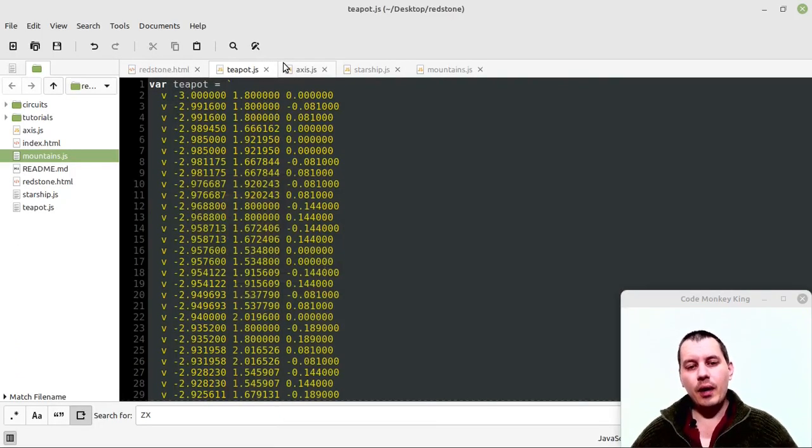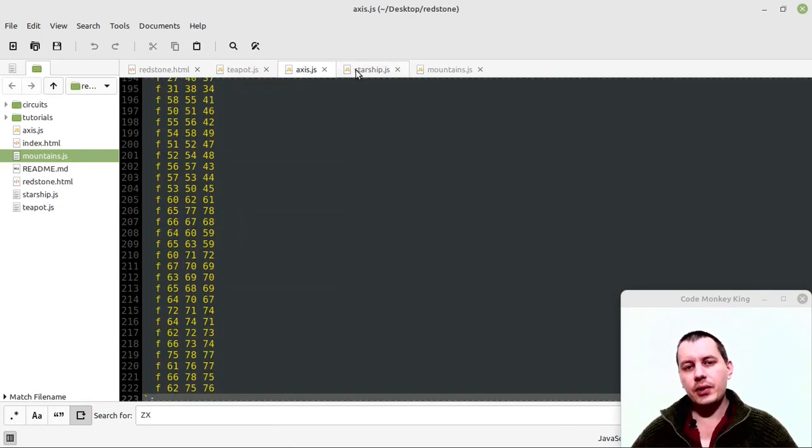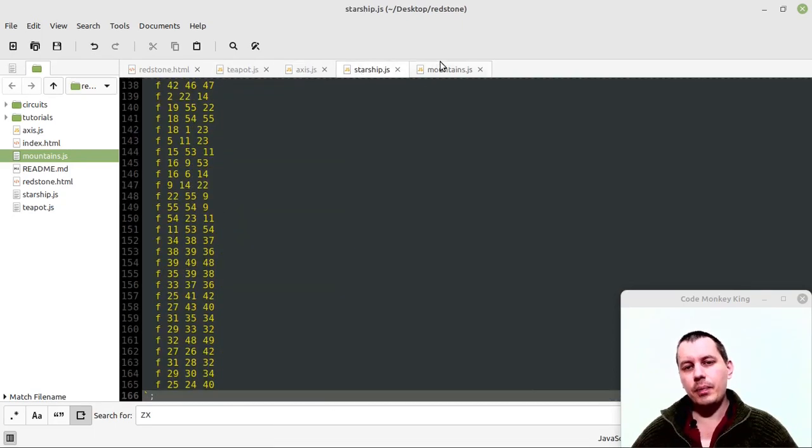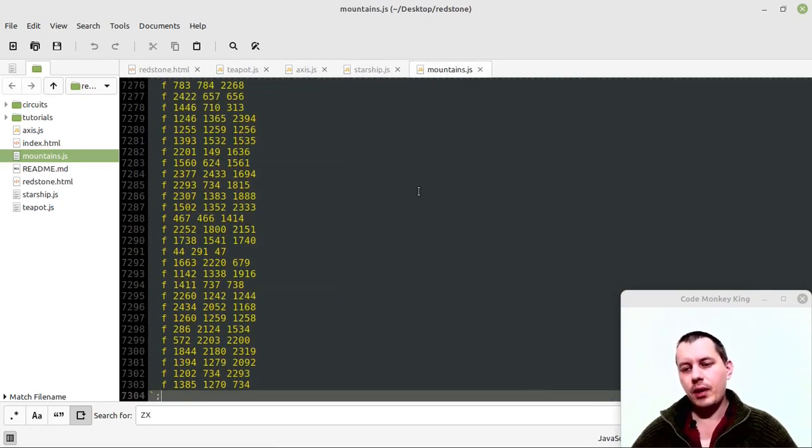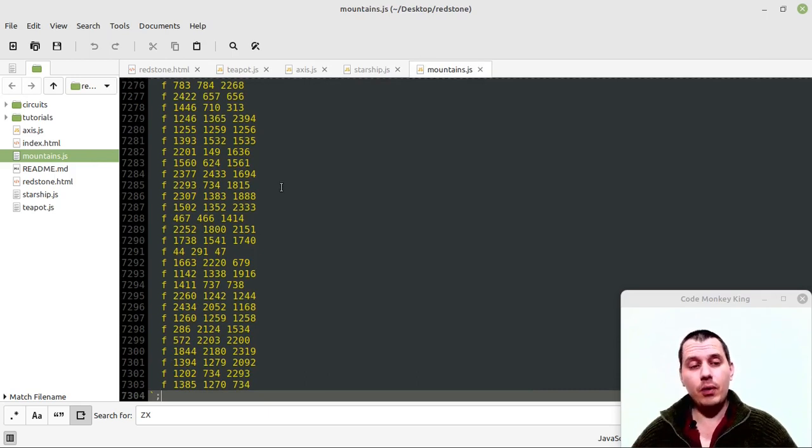So I have the Teapot, the Axis, Starship, and the Mountain, those that have been provided in his GitHub repo.